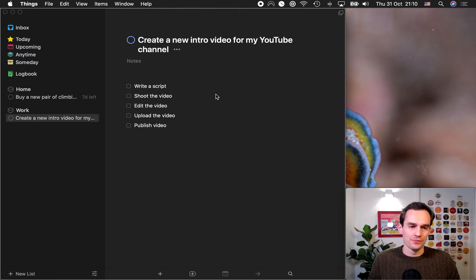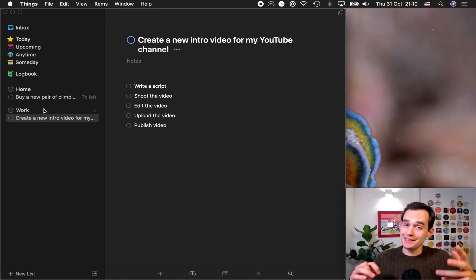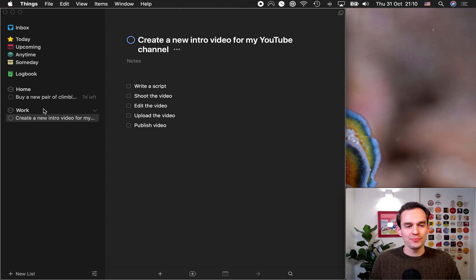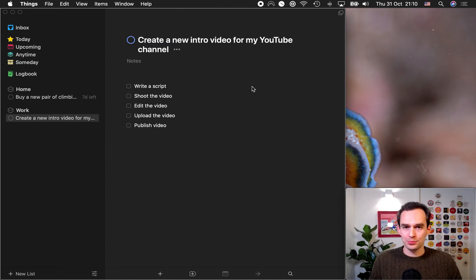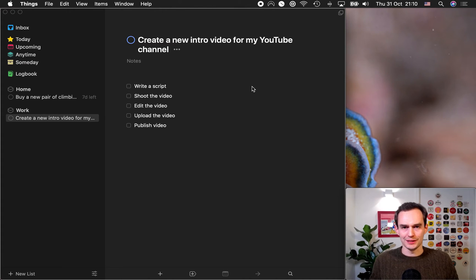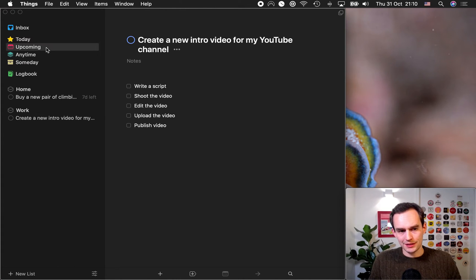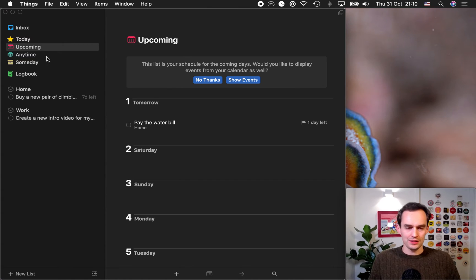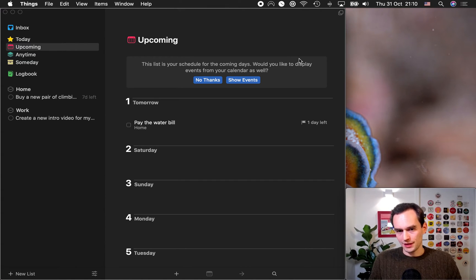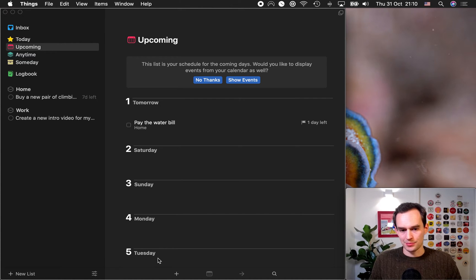So, you've set up your tasks into areas. You've assigned deadlines. And you've created projects. The next step is to figure out when are you going to do what, right? So, the first thing we're going to do is we're going to go ahead and go to the upcoming view. Now, the upcoming view is a lovely view. And you'll see that it has a list of dates. Tomorrow, Saturday, Sunday, Monday, Tuesday.